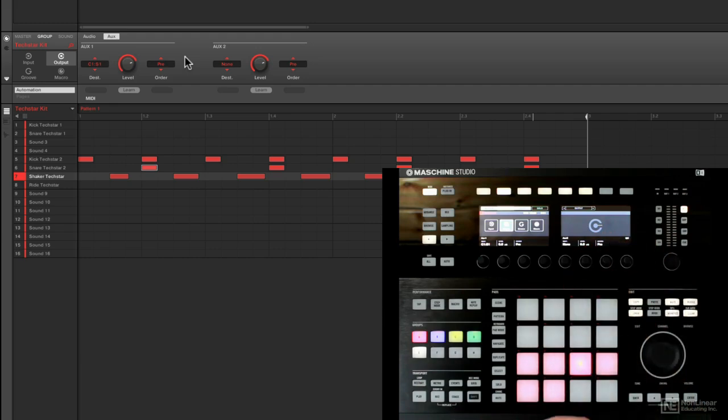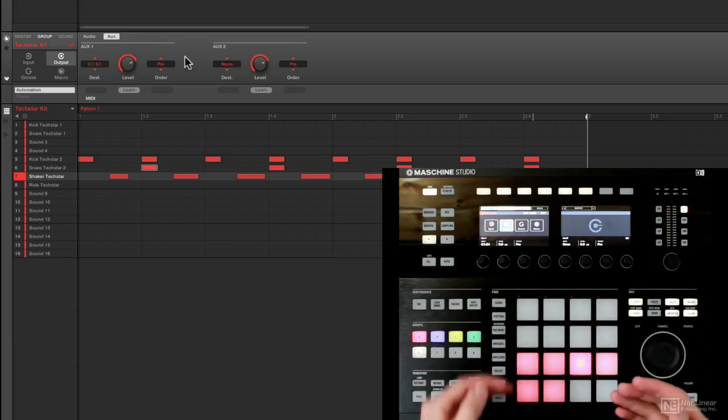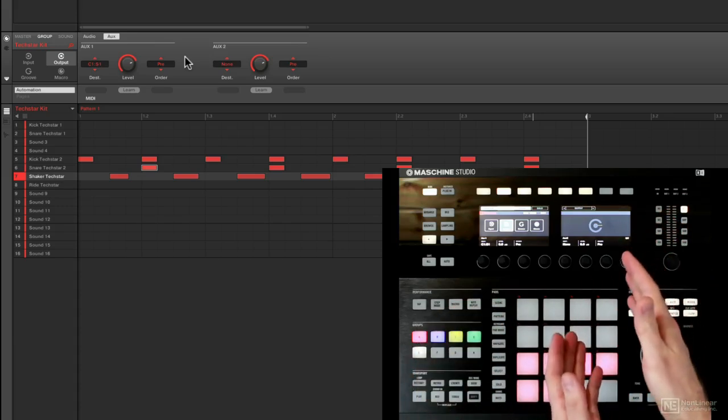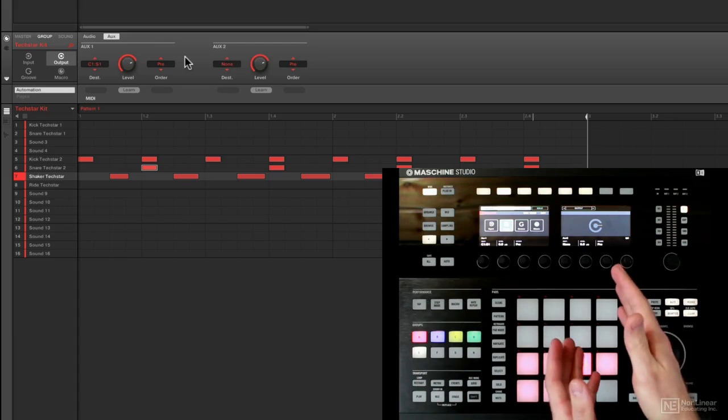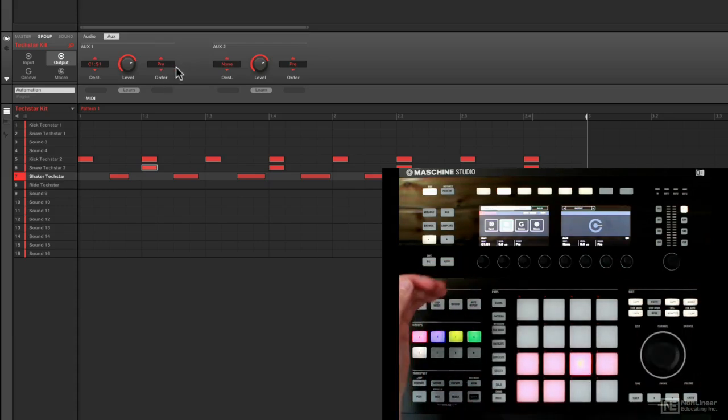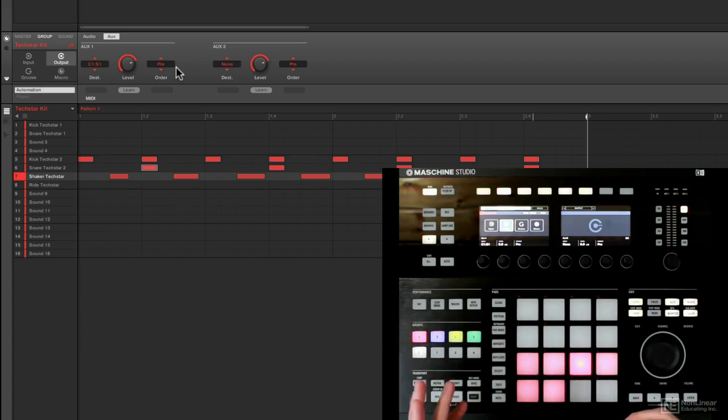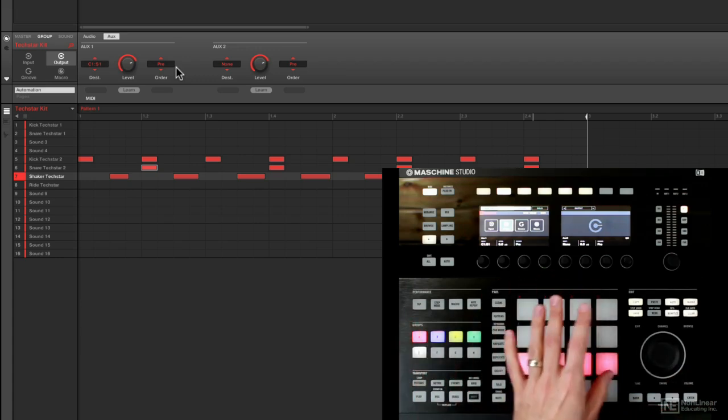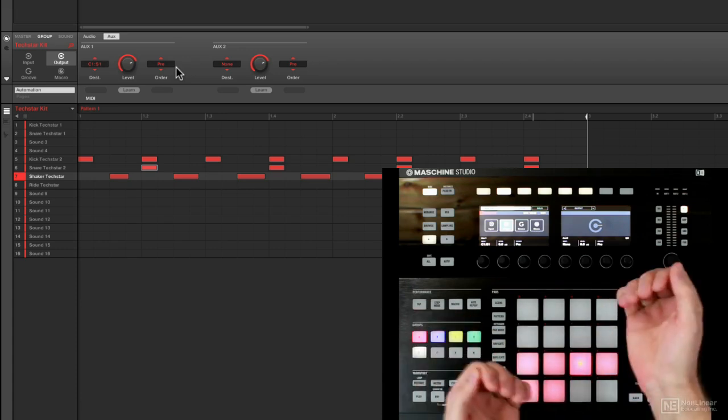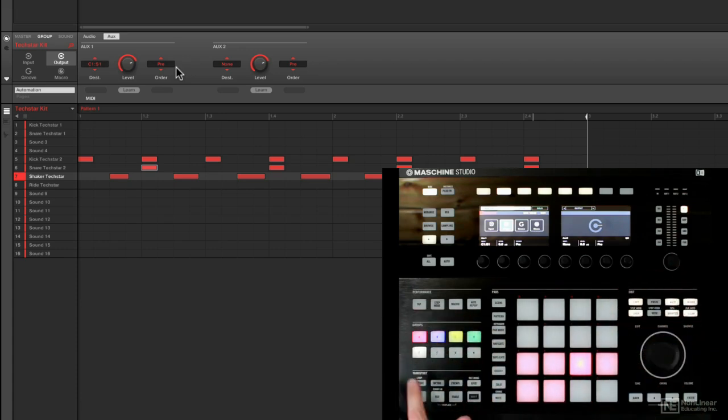If I turn down the volume, I'm not sending any info to that compressor. I have to set this to pre because that means even if I turn down the level of this drum group, it's still being sent full volume, full signal to my compressor. And then I'm able to blend inside of the mixer from there.